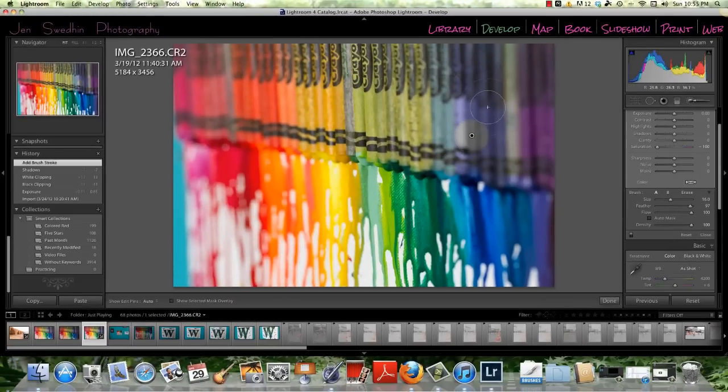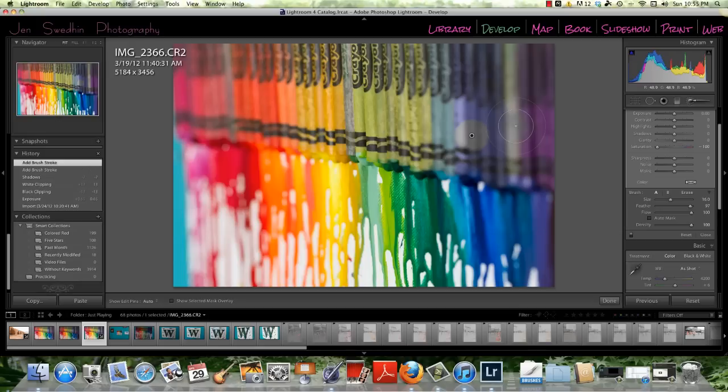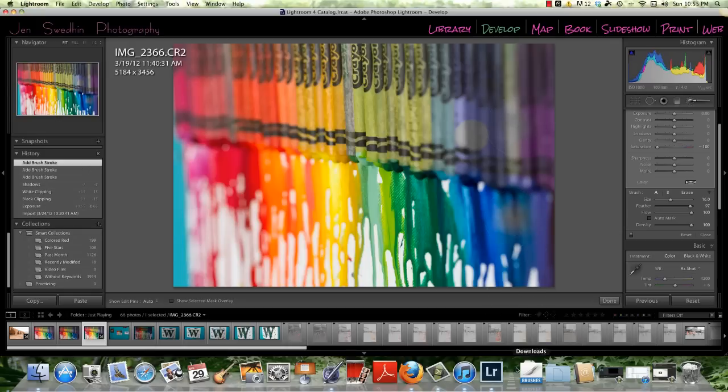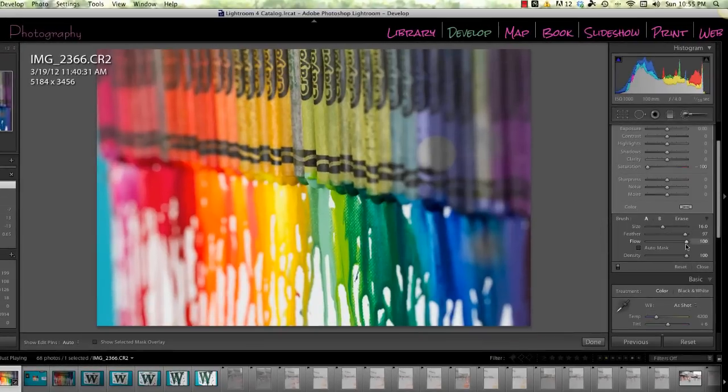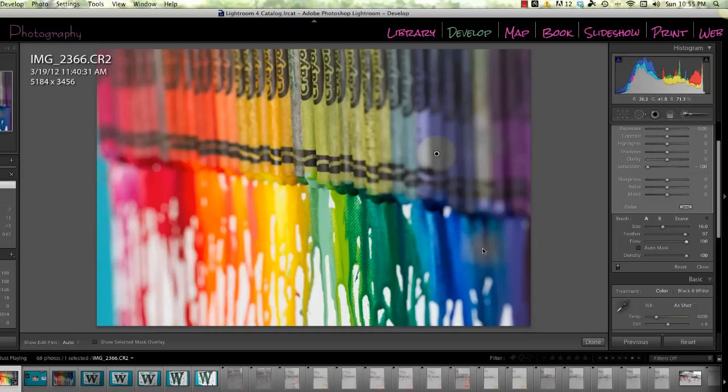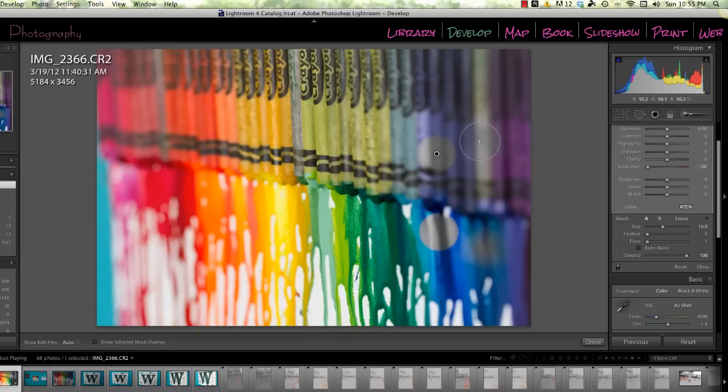And then for flow, that's going to control your opacity or the transparency of the black and white that we're painting on. So if we keep it high, it's going to be full black and white, full desaturation. If you leave it low, it's going to be barely any. You're not going to be able to see it nearly as much. It'll leave some color bleeding through.